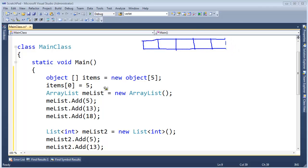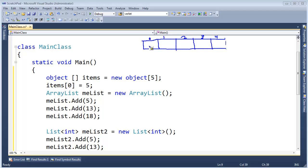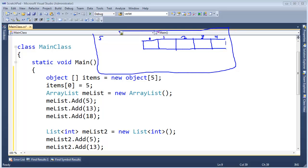And so, when I say item sub zero gets five, we'll say this is zero here, zero, one, two, three, four. Well, this array is out on the heap, so here's my stack, like I've drawn a hundred million times, here's the heap, out here, and the array is out on the heap.